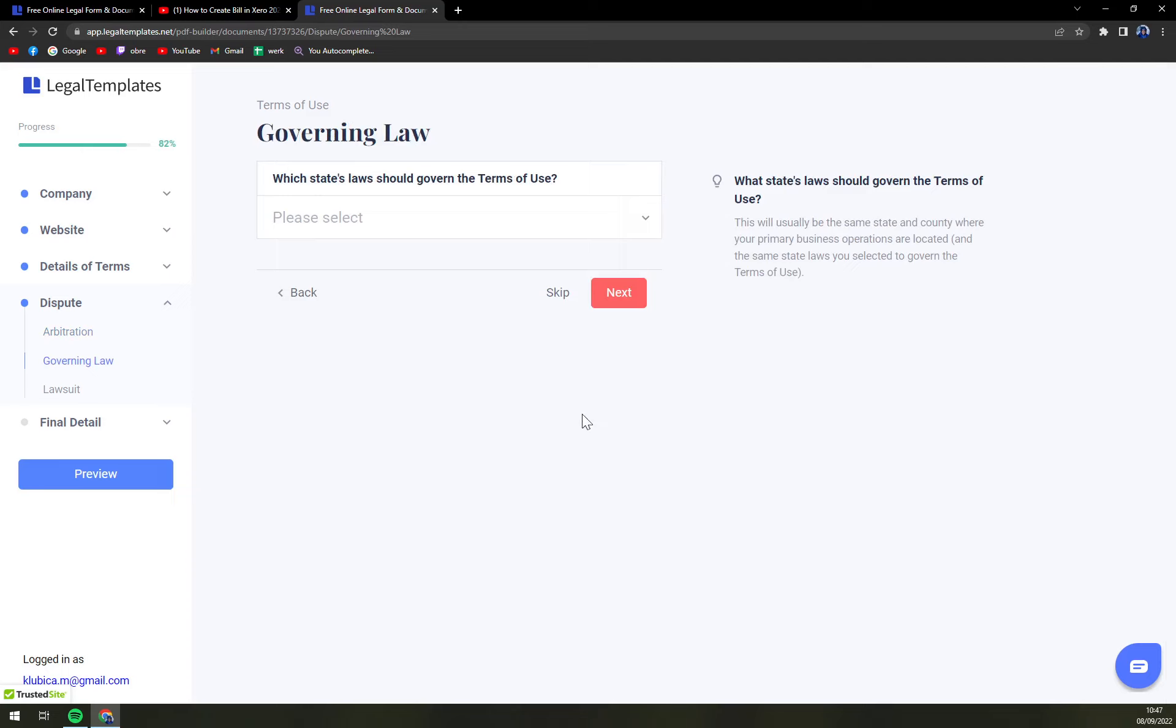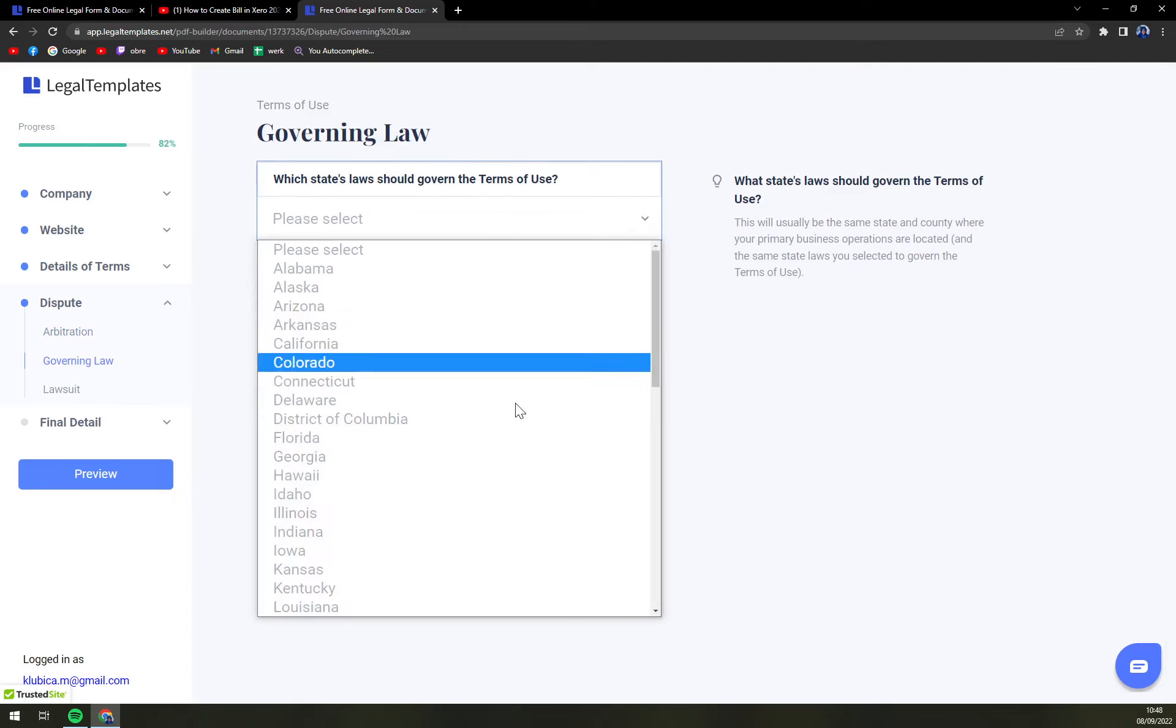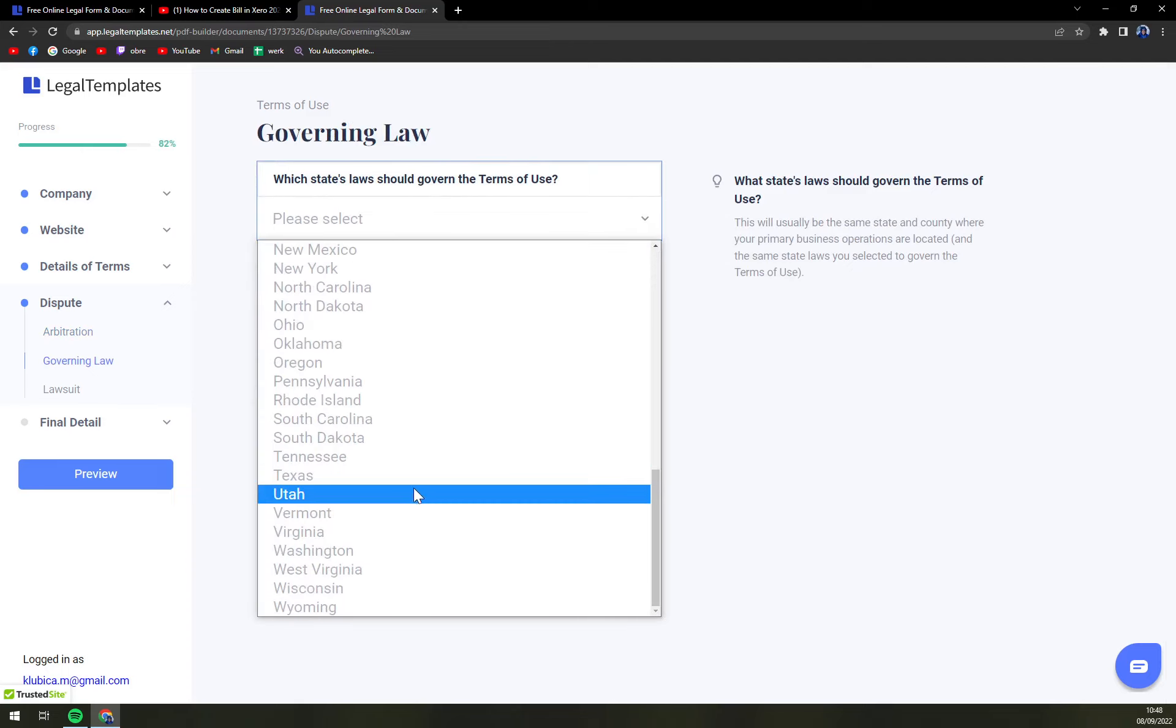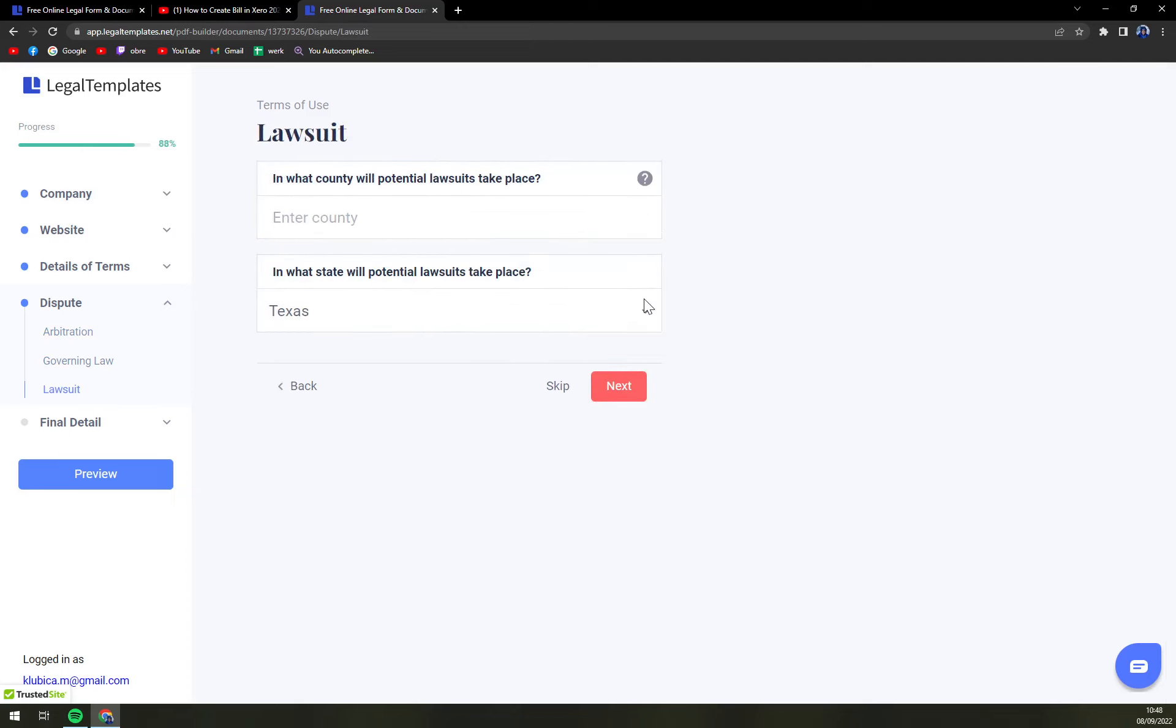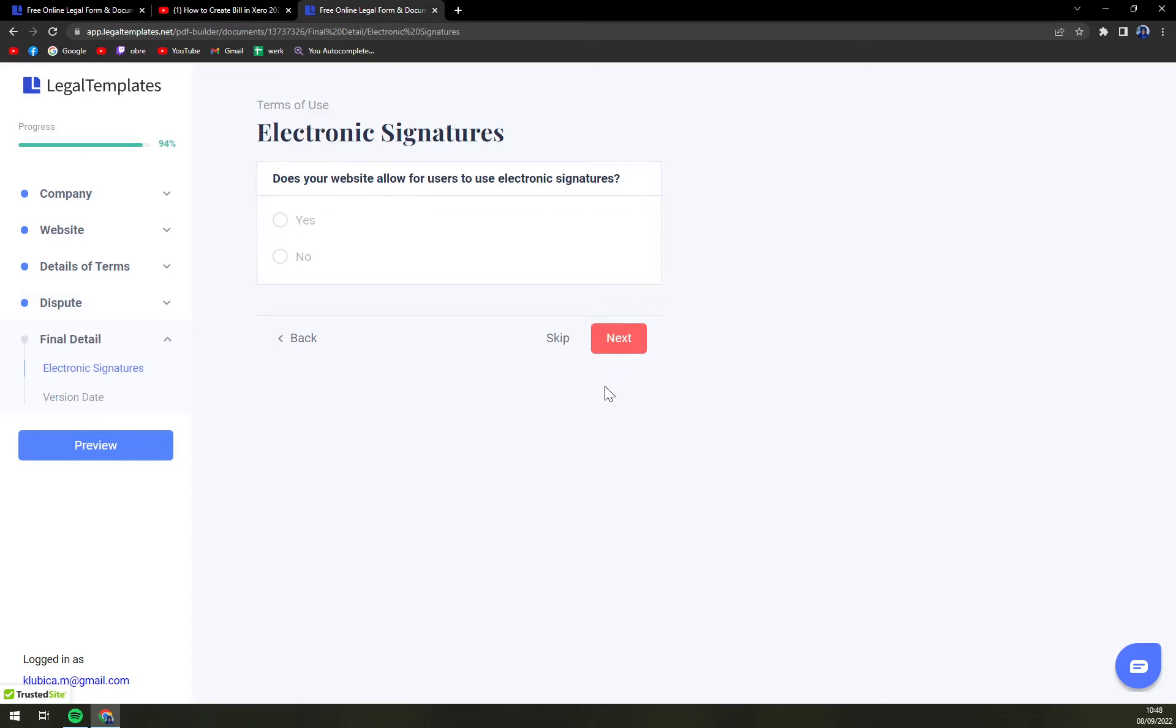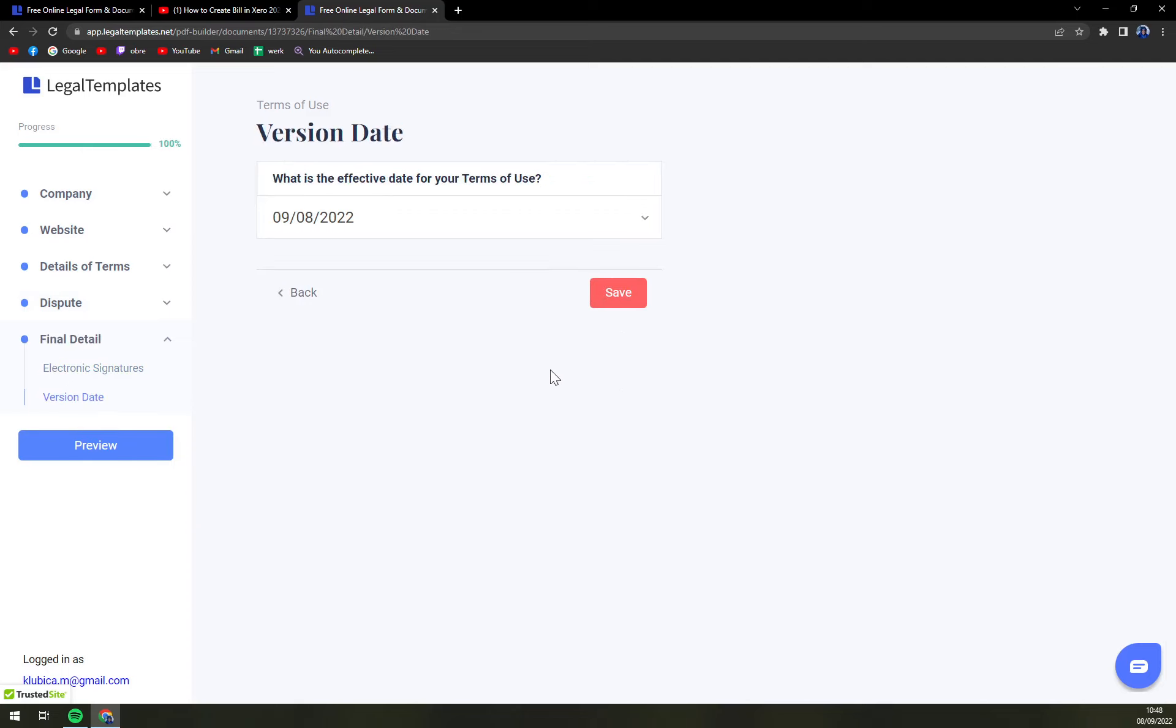Which state laws should govern the Terms of Use? You can go with Texas, but it's completely up to you. Lawsuit, electronic signatures, and version date.